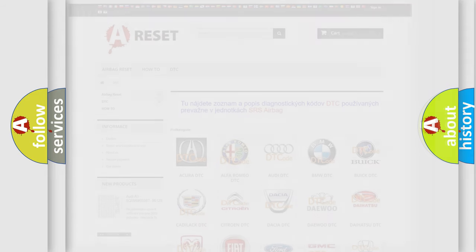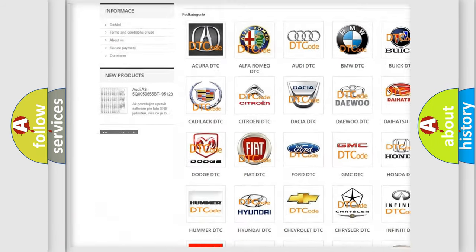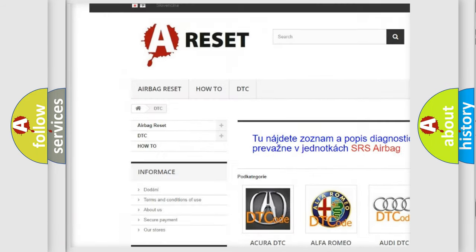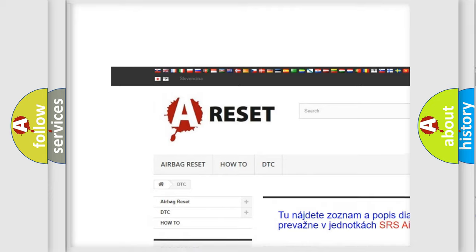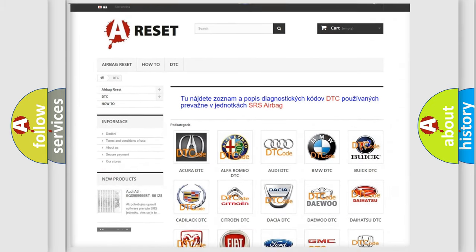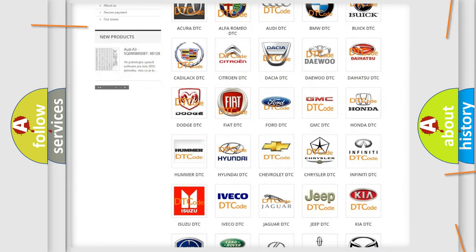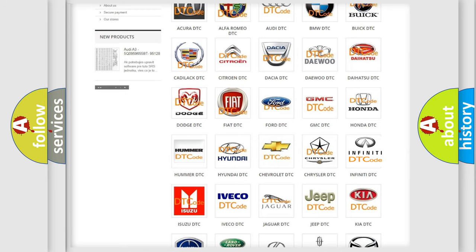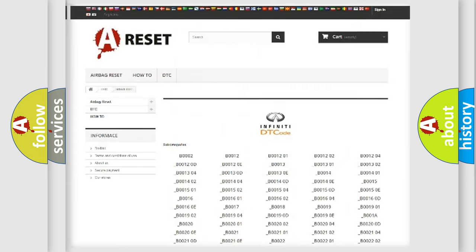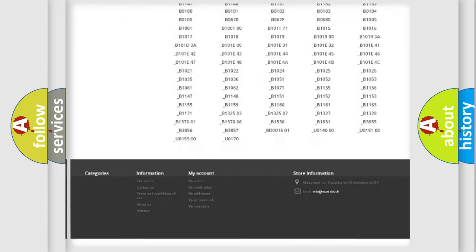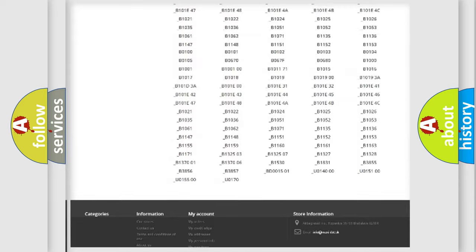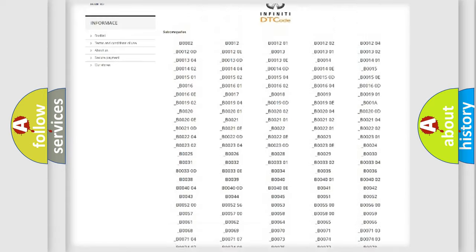Our website airbagreset.sk produces useful videos for you. You do not have to go through the OBD2 protocol anymore to know how to troubleshoot any car breakdown. You will find all the diagnostic codes that can be diagnosed in Infiniti vehicles.